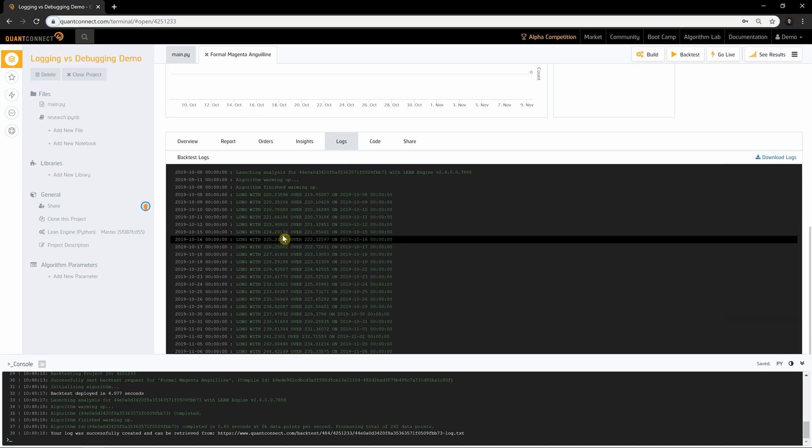The timestamp for log messages represents the algorithm time the message was created. Log messages are most helpful for documenting the flow of events in the algorithm.